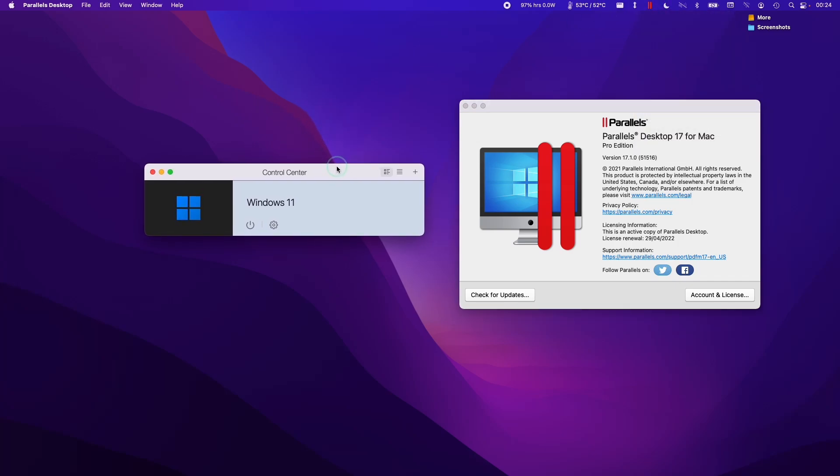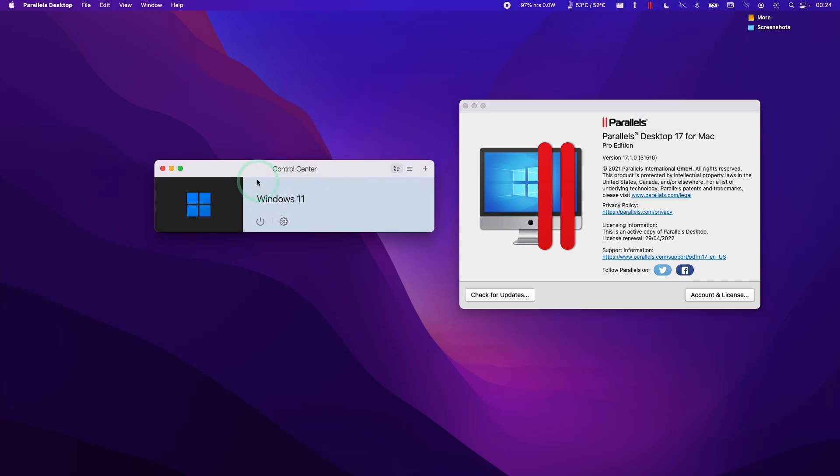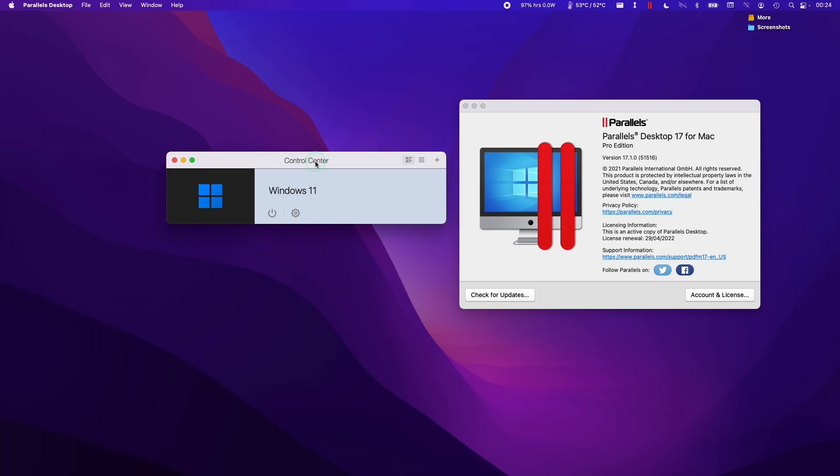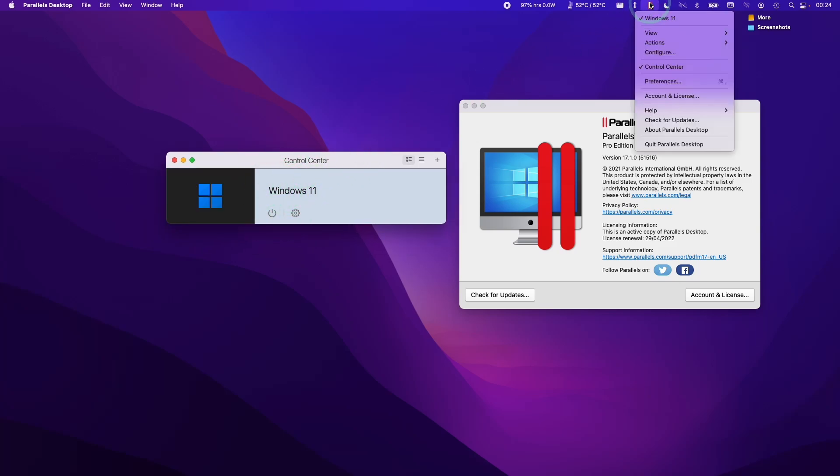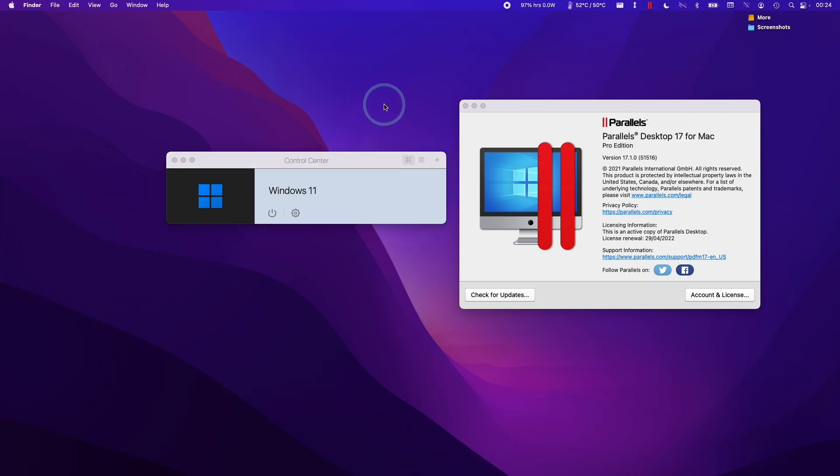The main thing is that we have a virtual machine installed already. If we want to remove this virtual machine, all we can do is go to the control center by clicking on the Parallels bar at the top and then clicking on control center here. Then we can go to this virtual machine and what we can do is delete it.